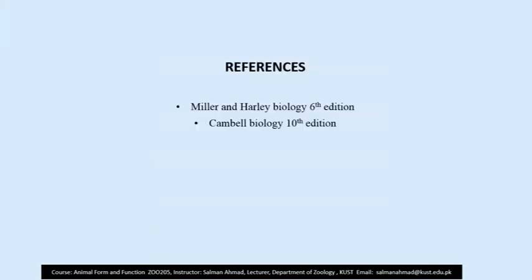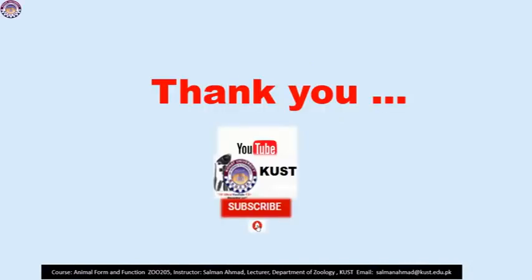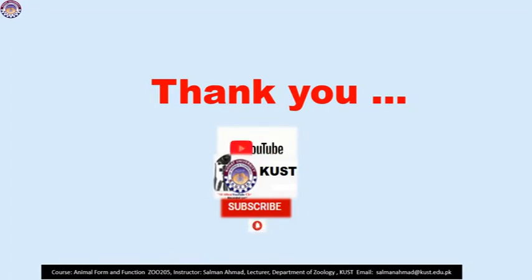The references for this lecture are Mitter and Harley, 6th edition, and Campbell Biology, 10th edition. Students can find these books on the link already shared. Thank you so much for watching. I welcome any queries — students can share them on the WhatsApp group or the KCMS portal, and I will answer in the next lecture. Thank you so much.